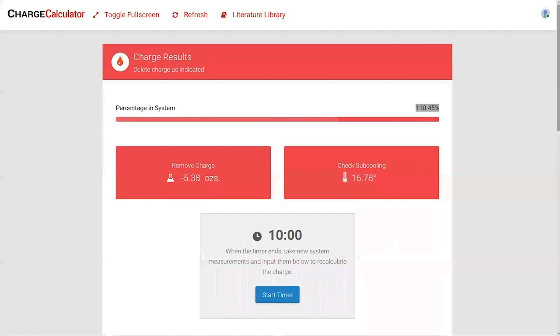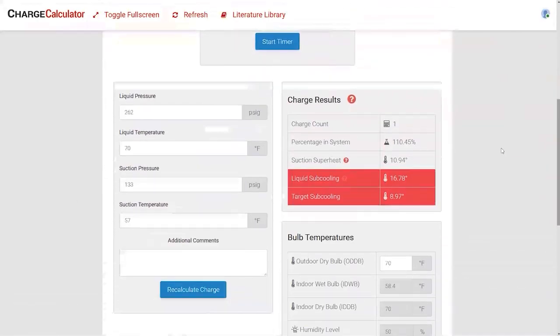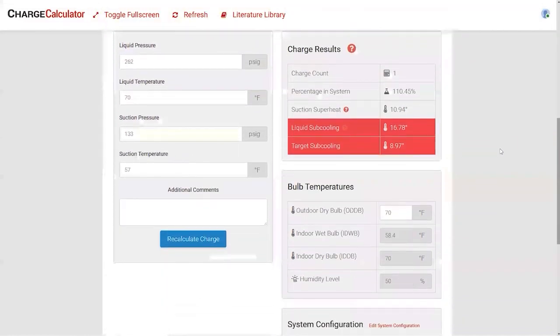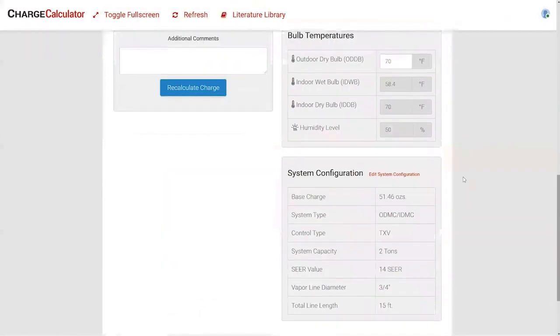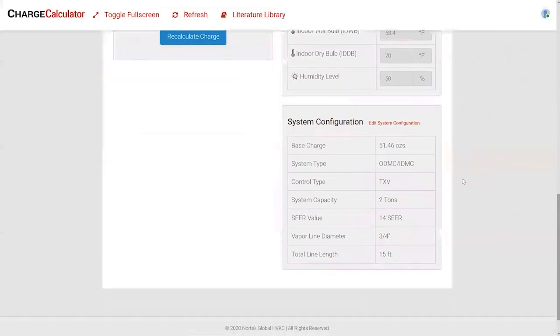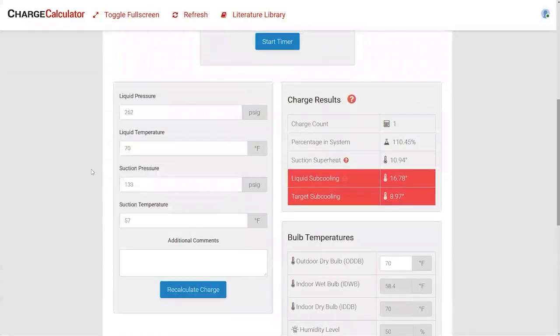Scrolling down on the charge calculator, you'll see all the pressures and line temperatures we input, the percentage of refrigerant in the system, and a summary of the system configuration we entered. If you had a two-and-a-half ton unit instead, you can go into 'edit system configuration' to update those settings. Since we're overcharged, we'll use a recovery tank to bleed some refrigerant out, then recheck the charge.